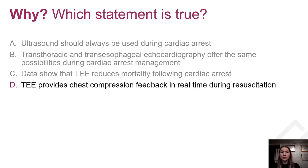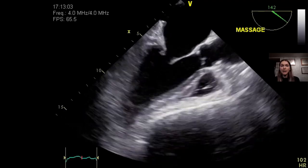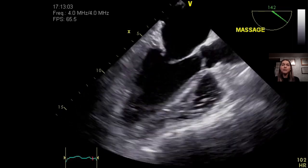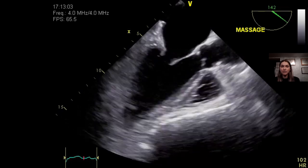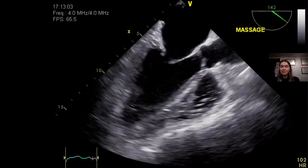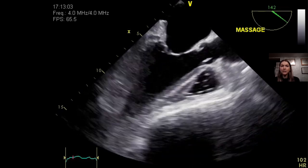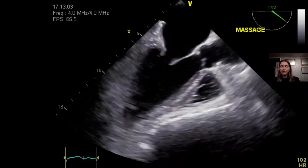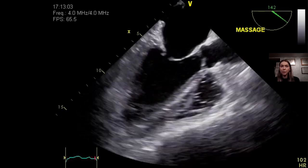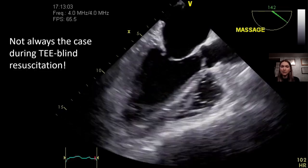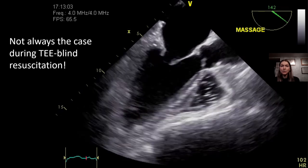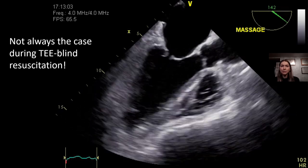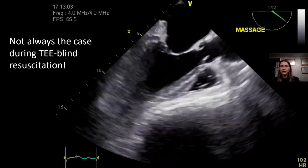The answer is D. As demonstrated on this TEE mid-esophageal long axis view obtained during chest compression of a 50-year-old patient in cardiac arrest, you can see how CPR has been optimized to allow LV ejection through an open LVOT and aortic valve during compression phase. Be mindful that this is not always the case during TEE-blind resuscitation, and this is one of the reasons why TEE can play an essential role during cardiac arrest.